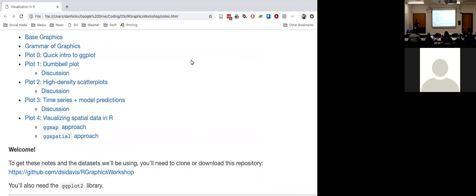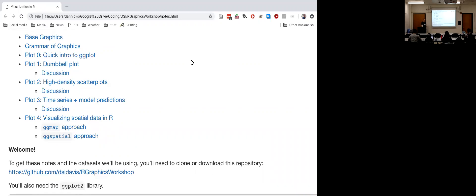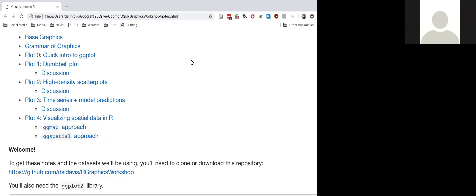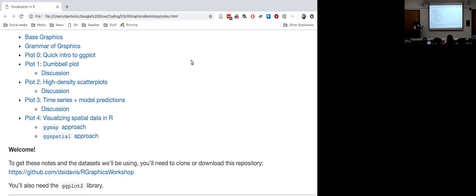R has two widely used libraries for generating visualizations: base graphics, and ggplot, which is an implementation of an approach to constructing graphics called the grammar of graphics. I'm going to talk a little bit at first about the differences between those two modes, and then focus primarily on ggplot. I want to explain what base is and give brief information about how base works.